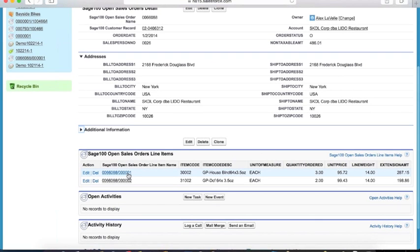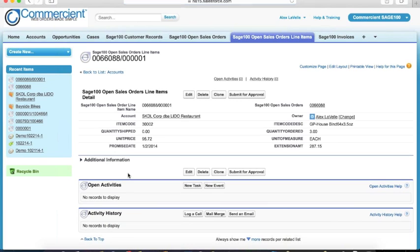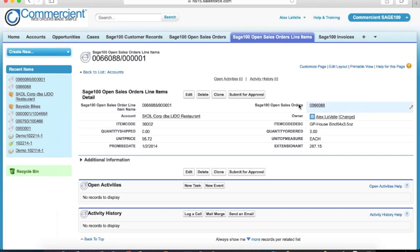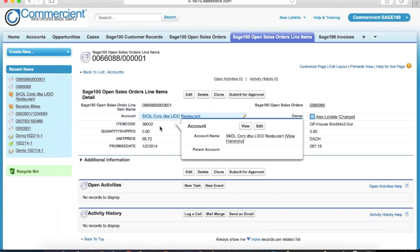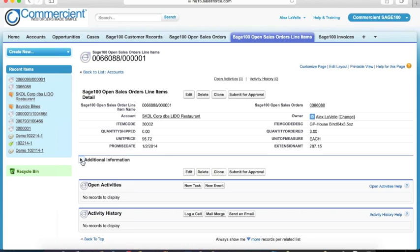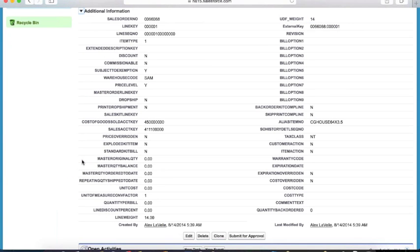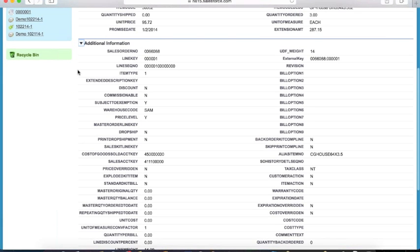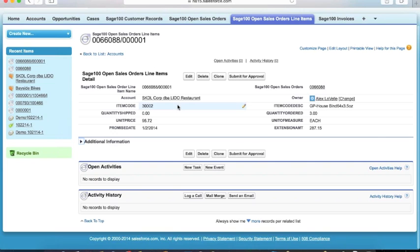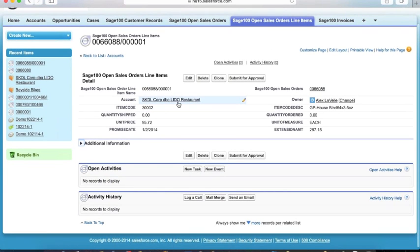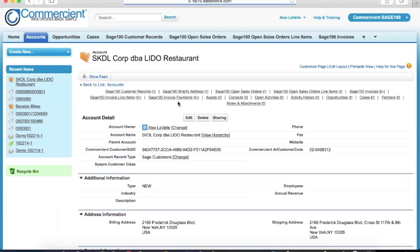As we drill further down and take a look at one of the lines, again, you'll see the same sort of thing. My general line item information, everything's linked back to the account as well as to the open order. I can jump straight back. Again, I've got some information that will show if you want to display. And I'll just go right back to my account.